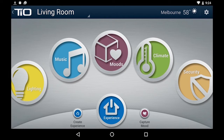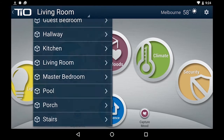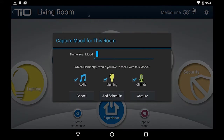Now let's say you wanted to automate some part of this. All you have to do as a homeowner or as the user is pick up the tablet and make the changes that you want — either on the wall or through the app. For example, turn on some lights, change the temperature, maybe put on some music. If you want to automate that, all you have to do is make sure you've got the correct room selected — in this case, living room — and hit Capture Mood.